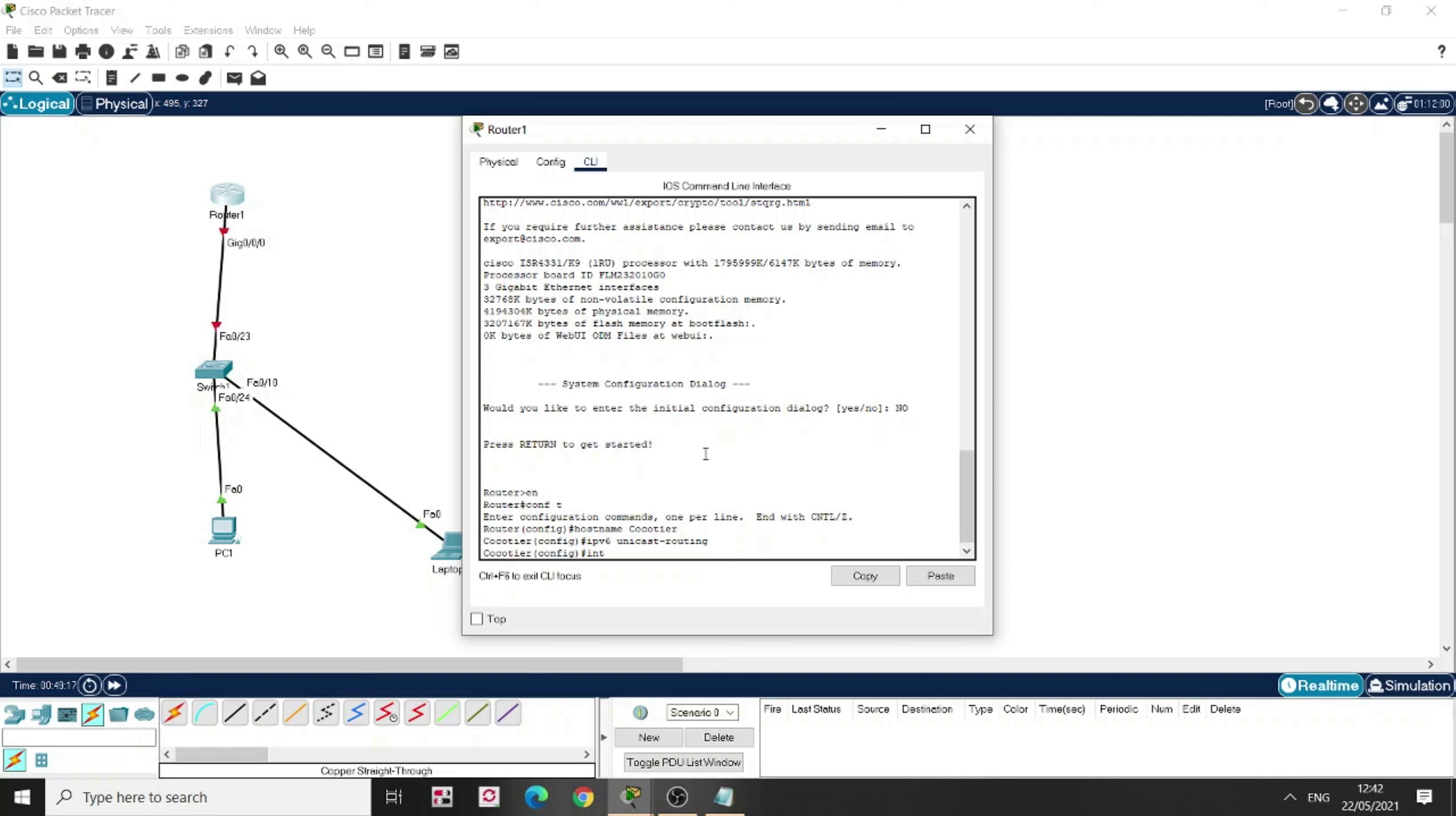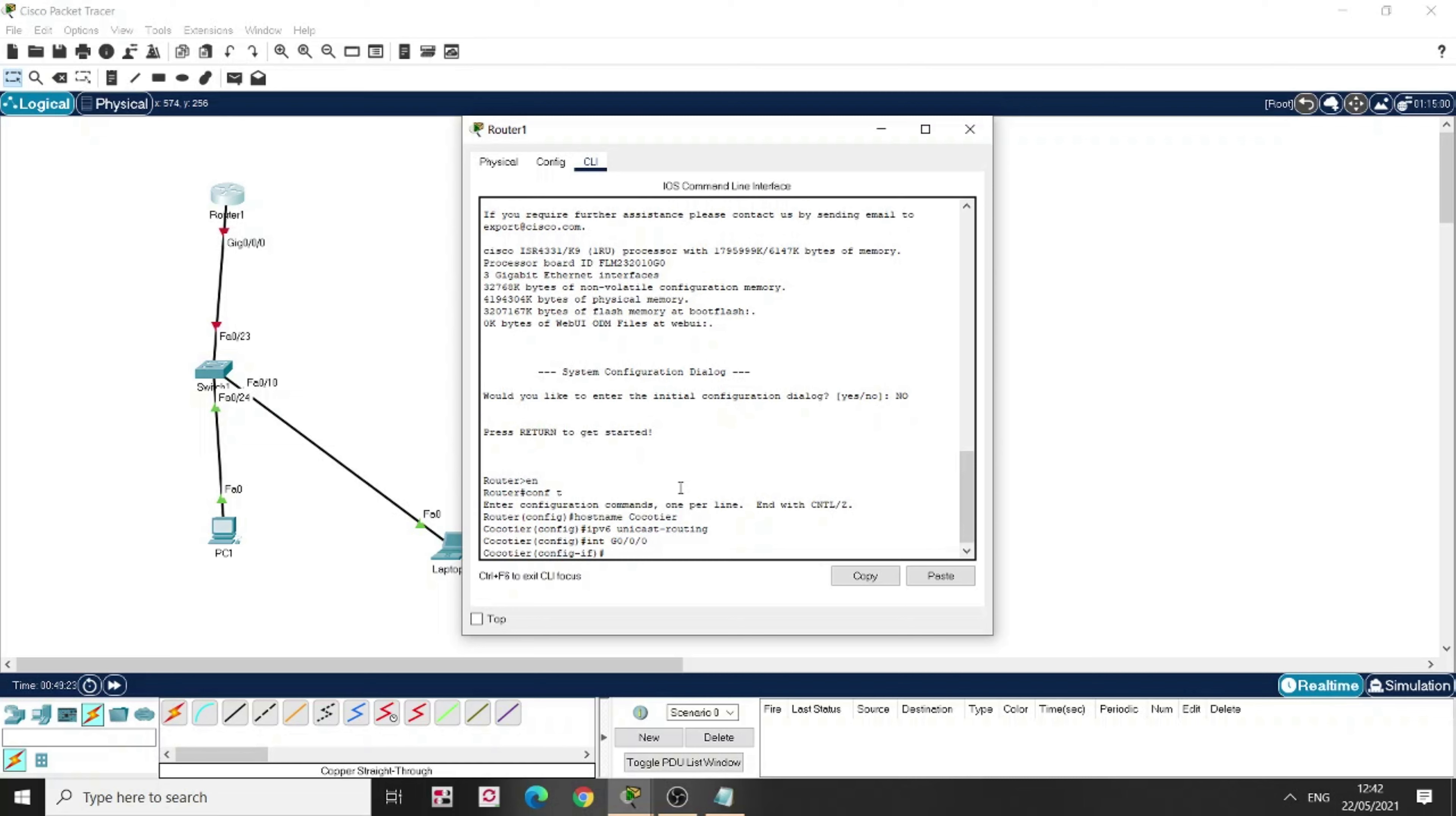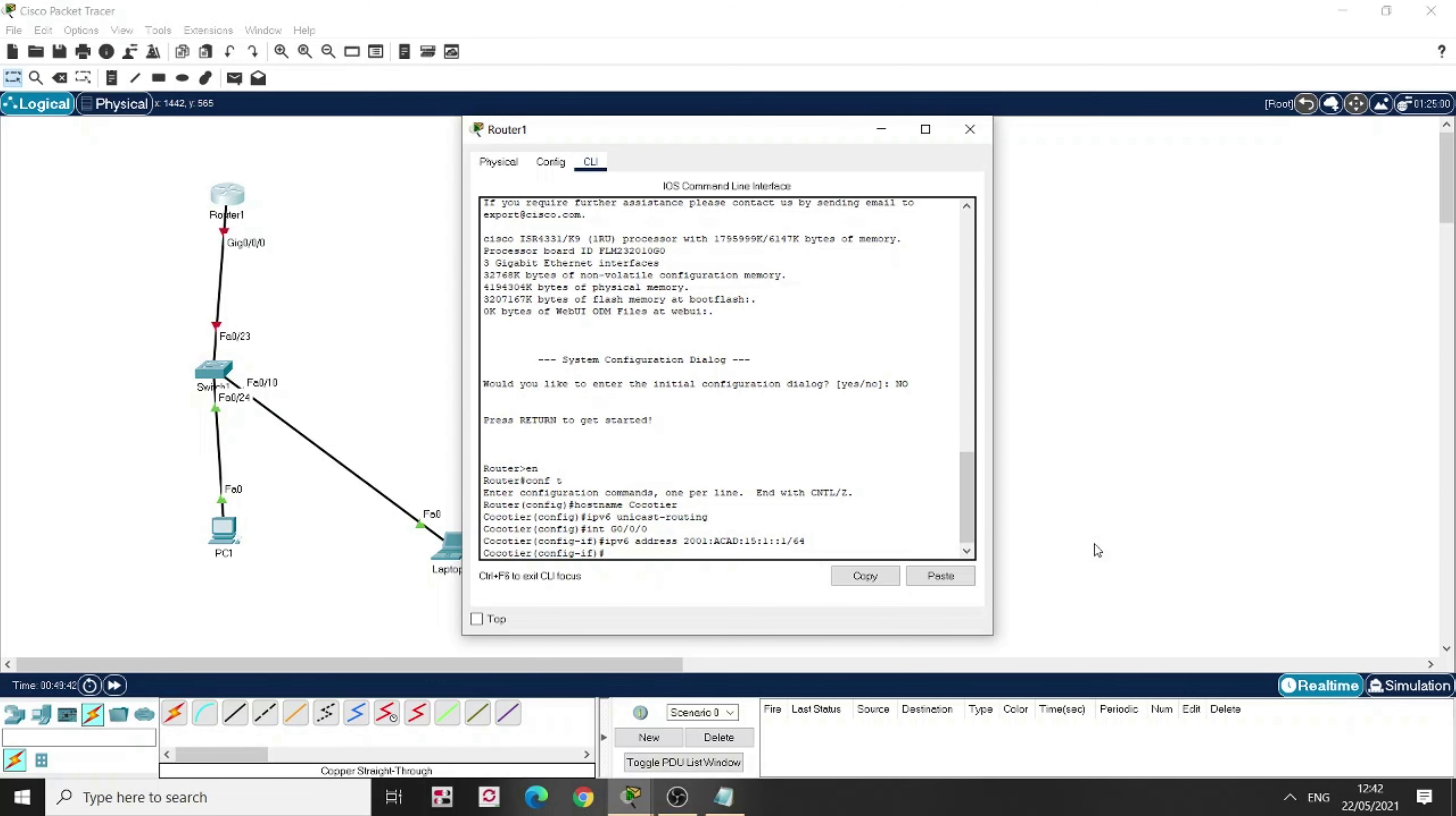Now, interface. This is gig 00, 00, 00. IPv6 address. Because when we're configuring IPv6, we have to put the command IPv6 address. I'm going to put this. This is the address. First, we have to inform the router what is the prefix length, slash 64. No shut.